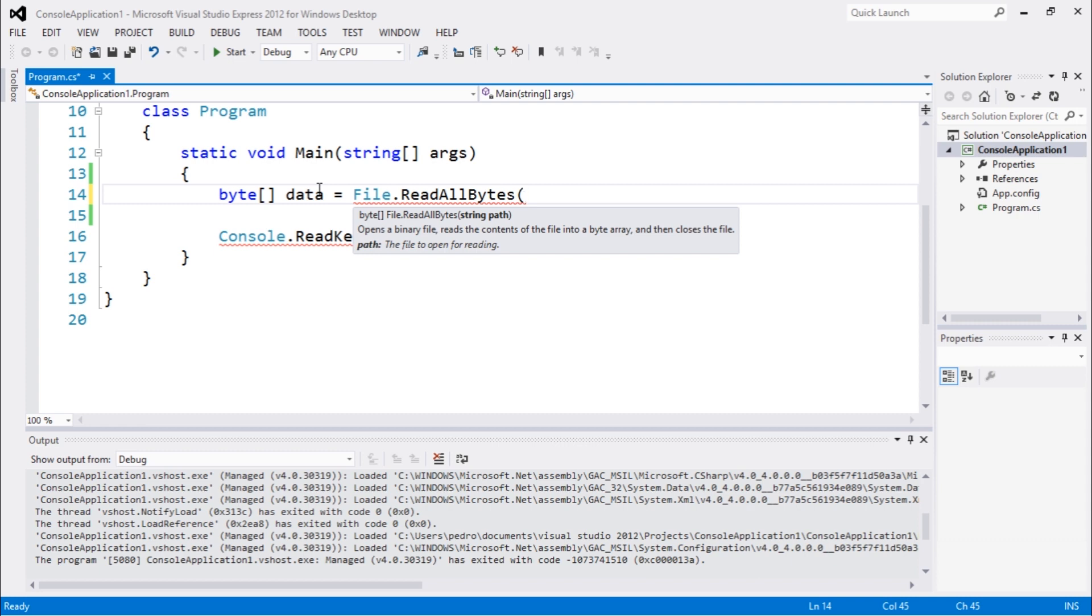This is something very interesting because using this method you could work with other types of files other than texts. But in this case we'll use this to work with text, but as I said before you can work with different types of files.